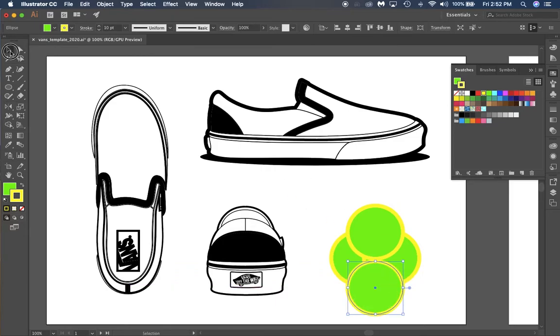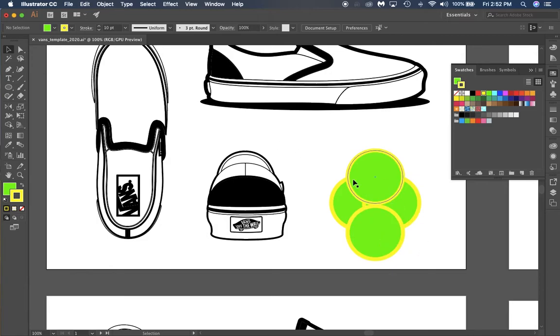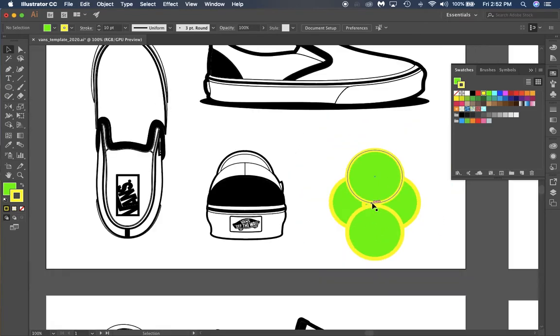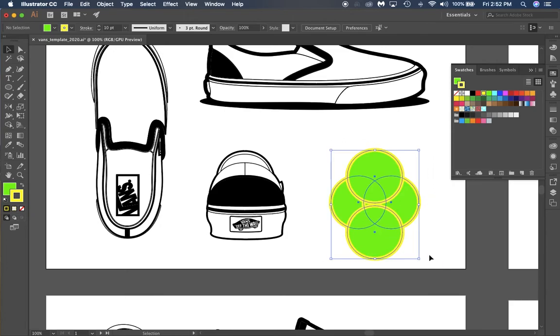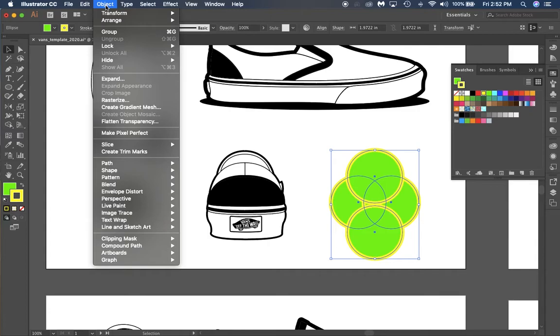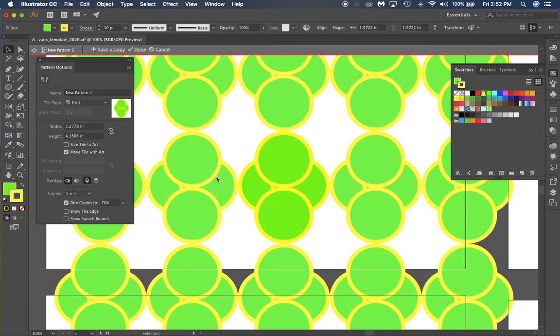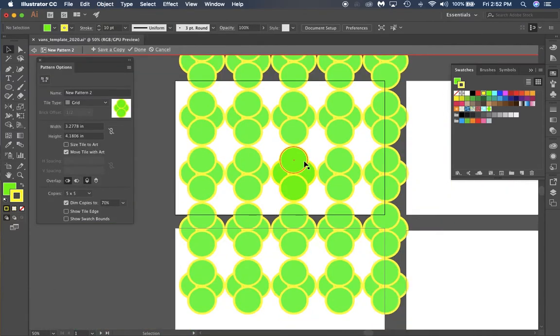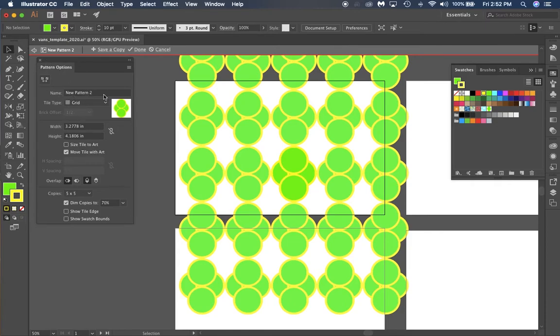Now I've got this as a general pattern. What you want to do is select all of your objects that's going to make up your pattern. Go to the Object menu at the top, go to Pattern, and Make. It's going to open up the pattern options window, and you can name your pattern here. This would be green dot pattern.